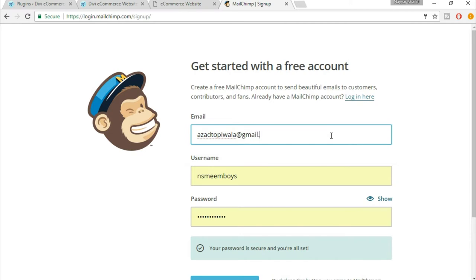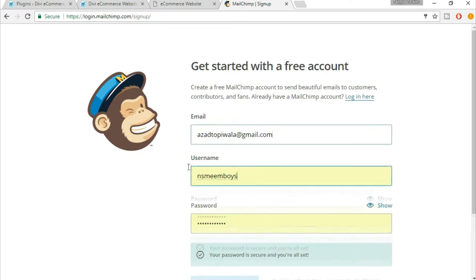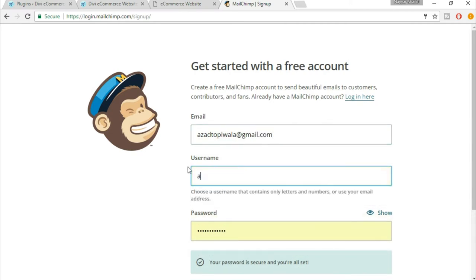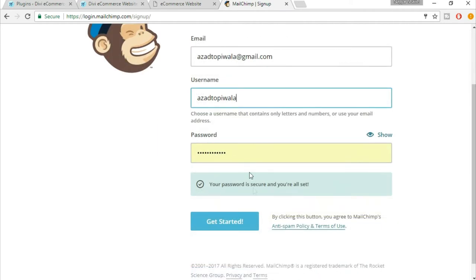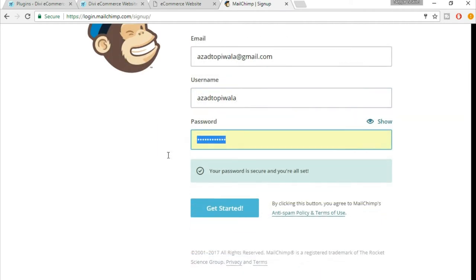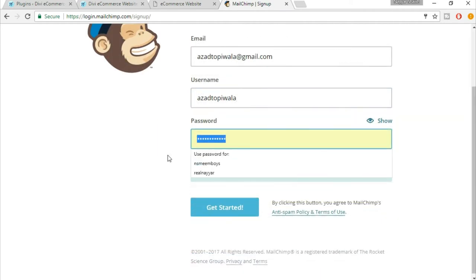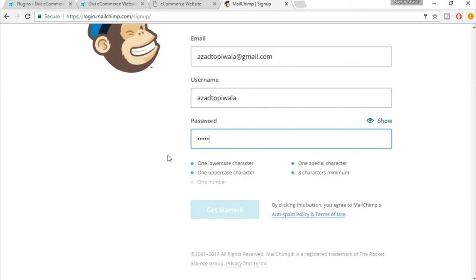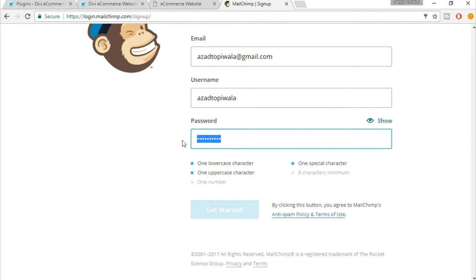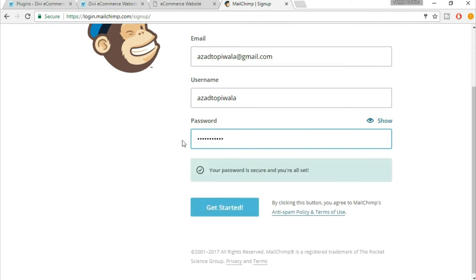Select any username you want, any password of your choice. A password must contain a lowercase character, uppercase character, special character. Your password is secure and you're all set. Now click on get started.